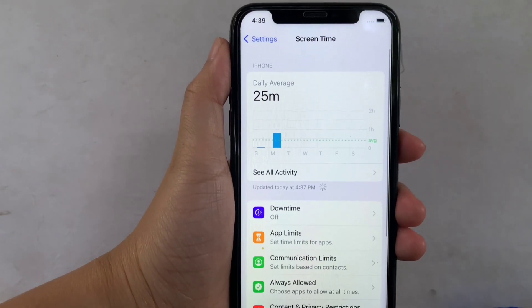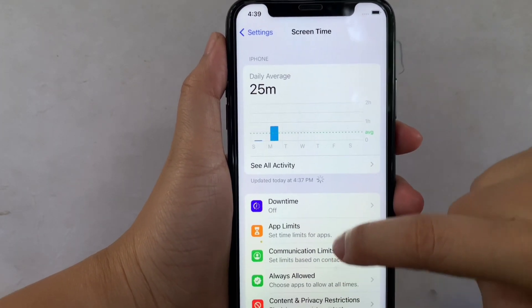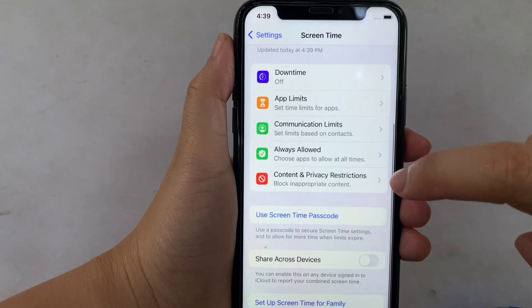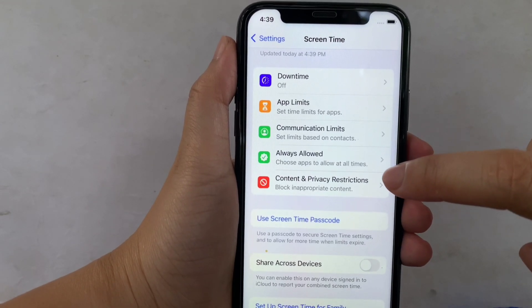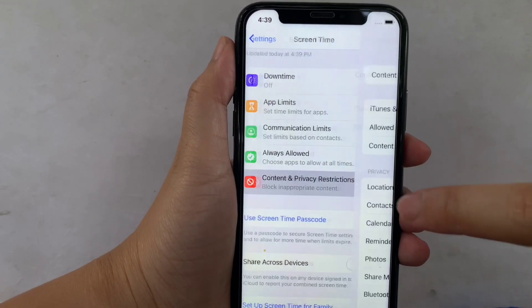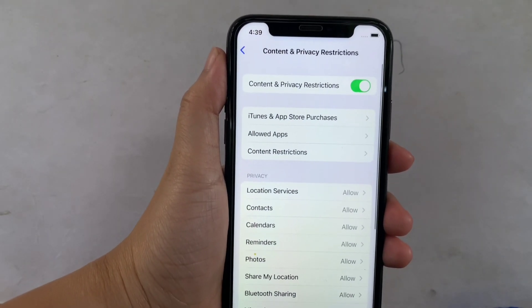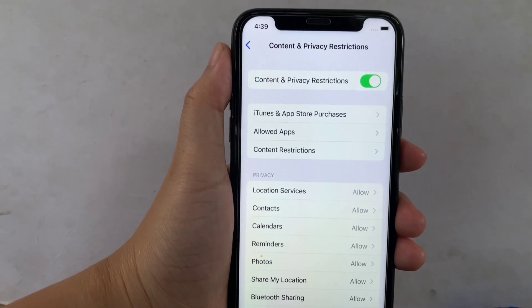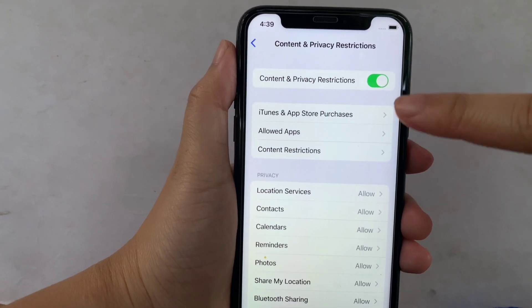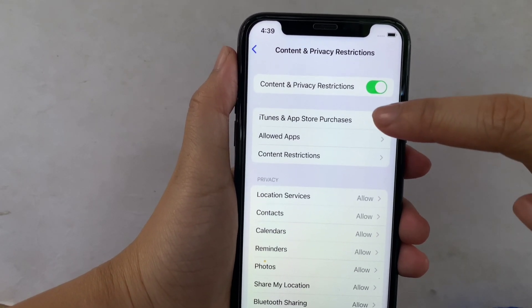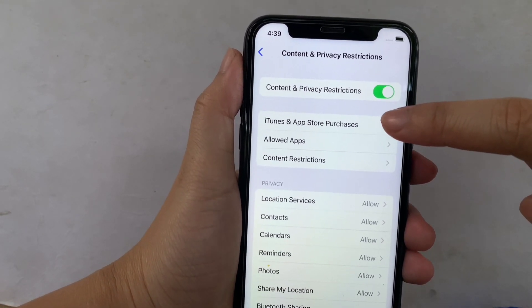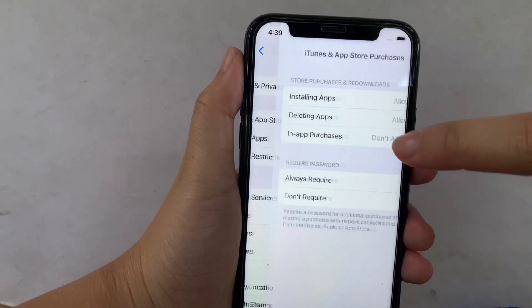Then in Screen Time, scroll down again and click Content and Privacy Restrictions. Then in Content and Privacy Restrictions, find iTunes and App Store Purchases.